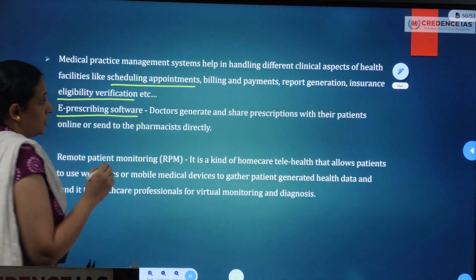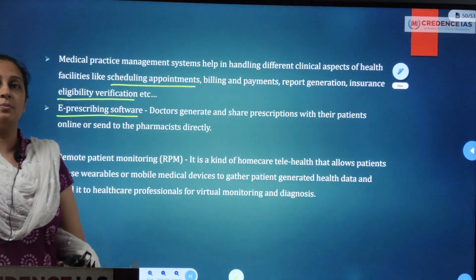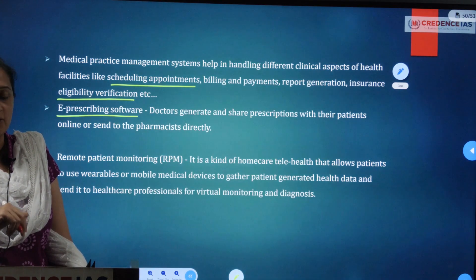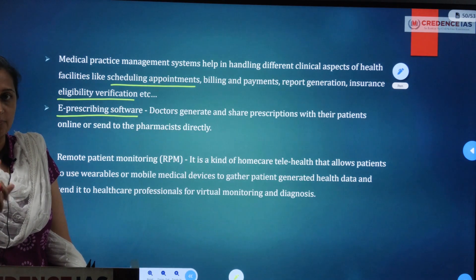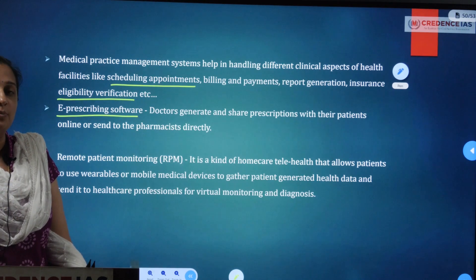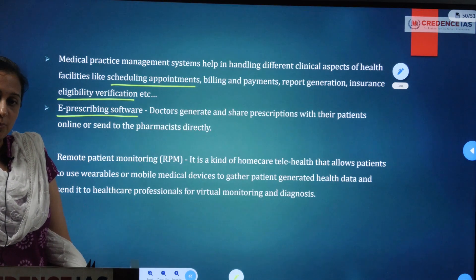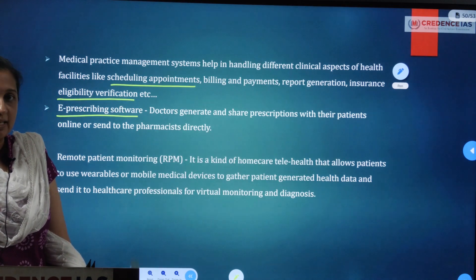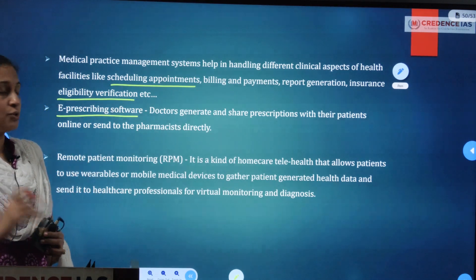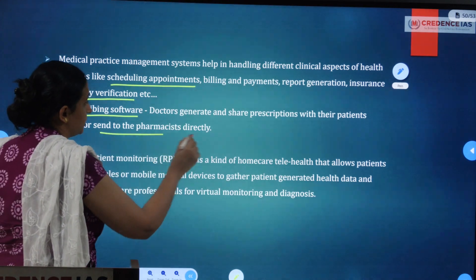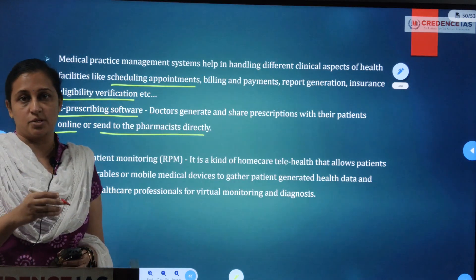E-prescribing software: the doctor uses this to generate a prescription as a mobile or online e-copy, which is stored in the hospital system. When a patient visits, the receptionist pulls up the record by phone number and the doctor generates the prescription on a laptop or computer. Doctors generate and share prescriptions with patients online or send them directly to pharmacies and medical shops.